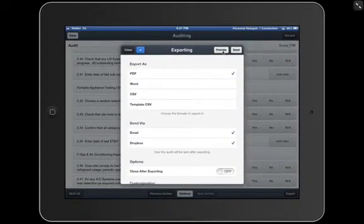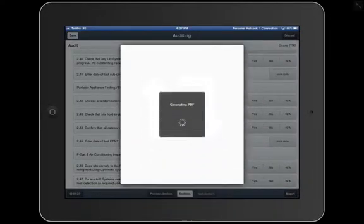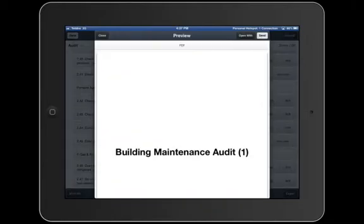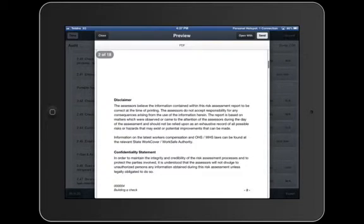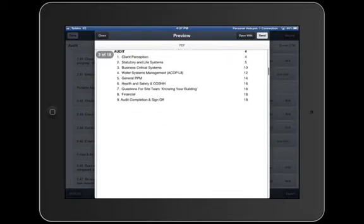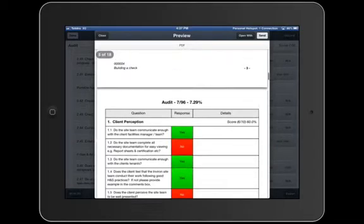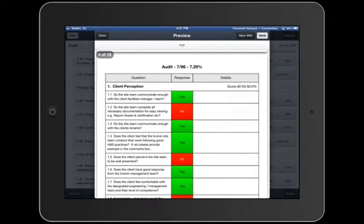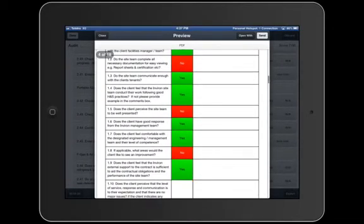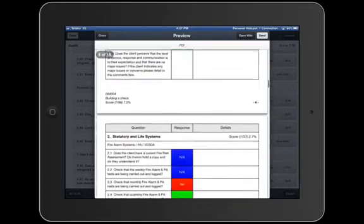We then select Preview at the top, and it generates a PDF of the form we just filled out, which, as you can see, is really professionally done and very easy for people to read through. Here's some of the answers from before.